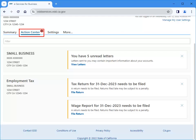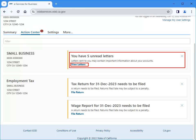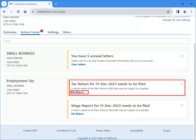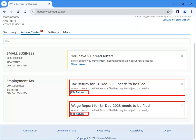The Action Center displays items that require your attention, such as unread letters, tax returns, or wage reports that need to be filed.